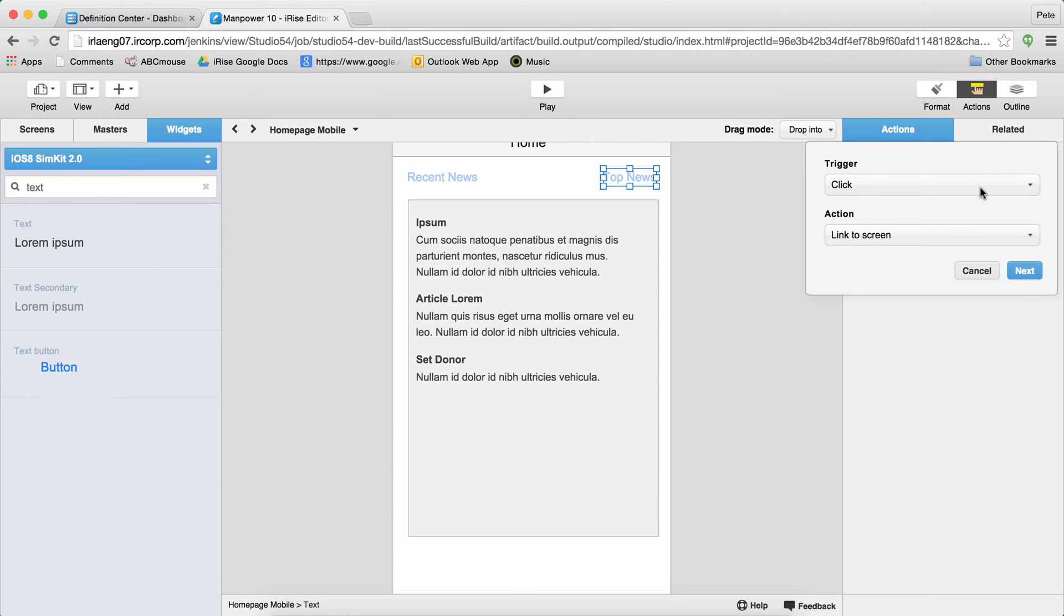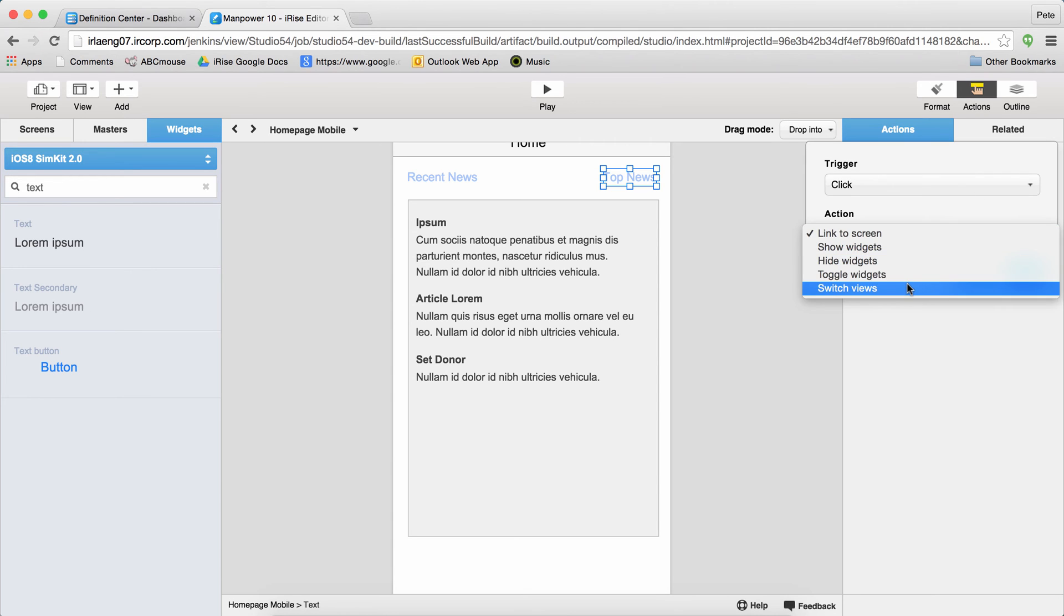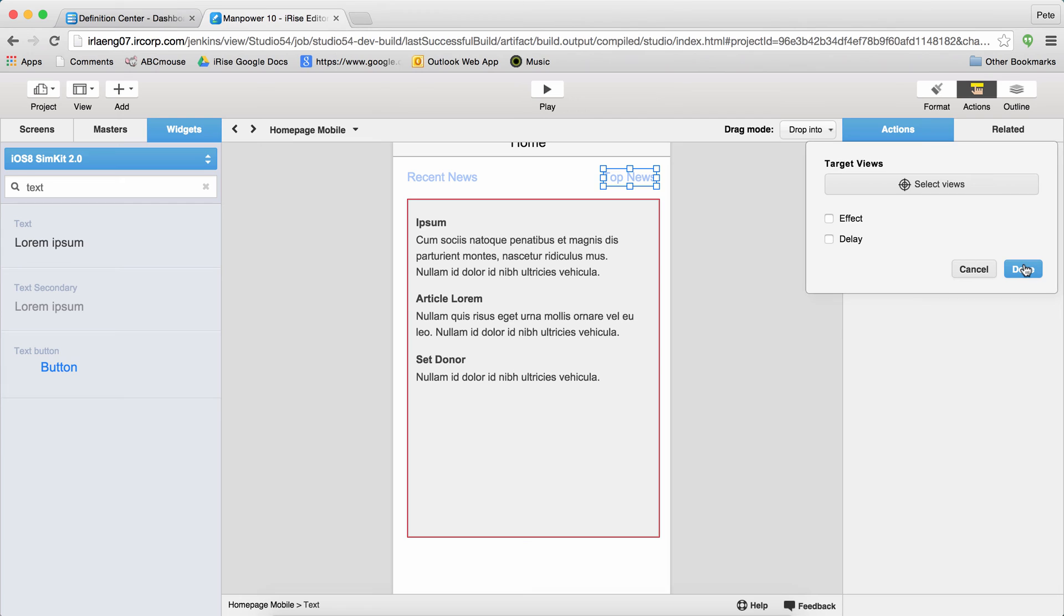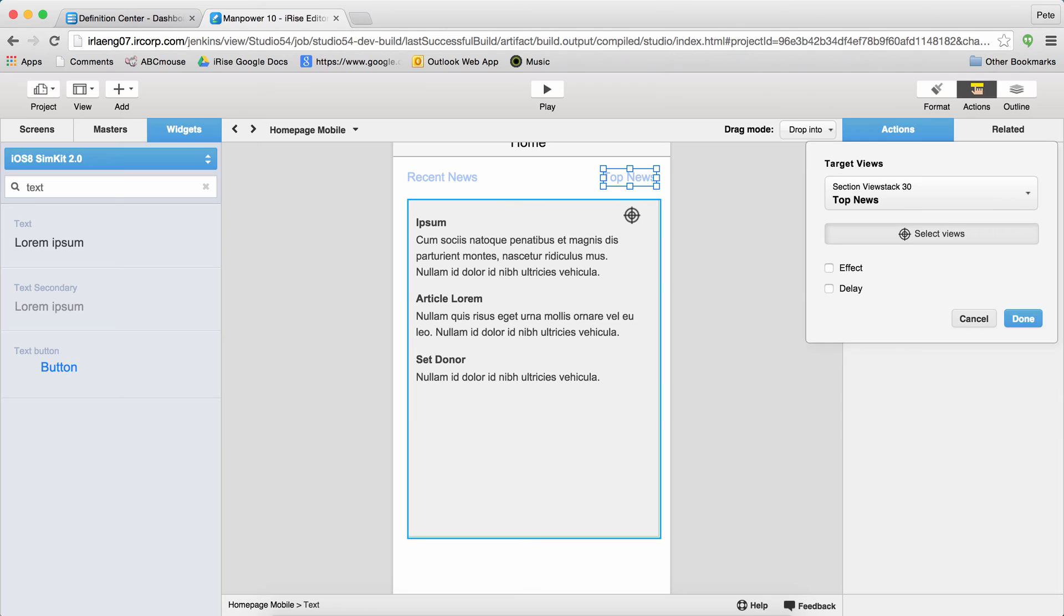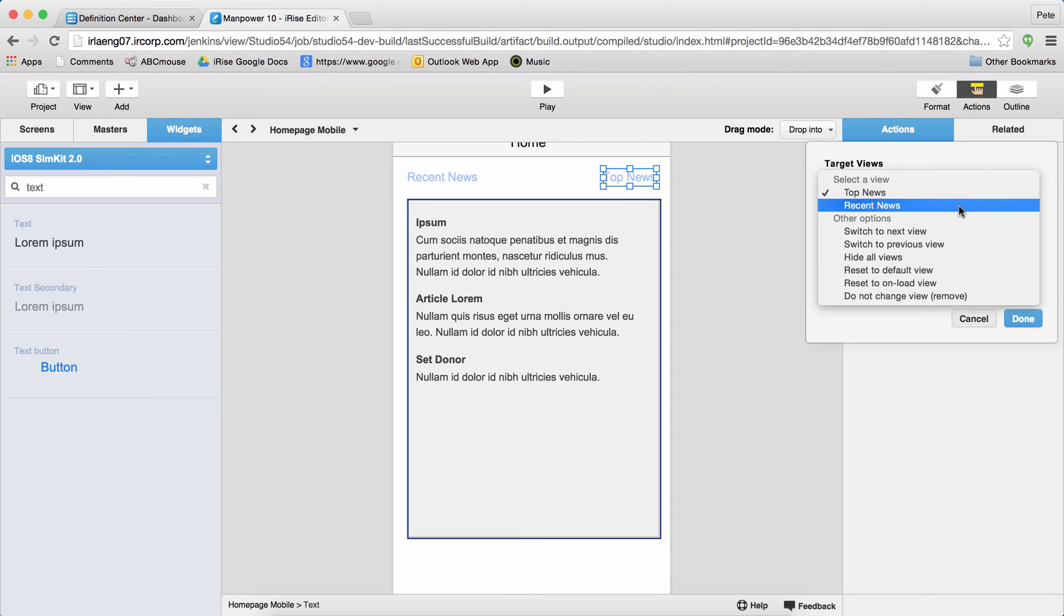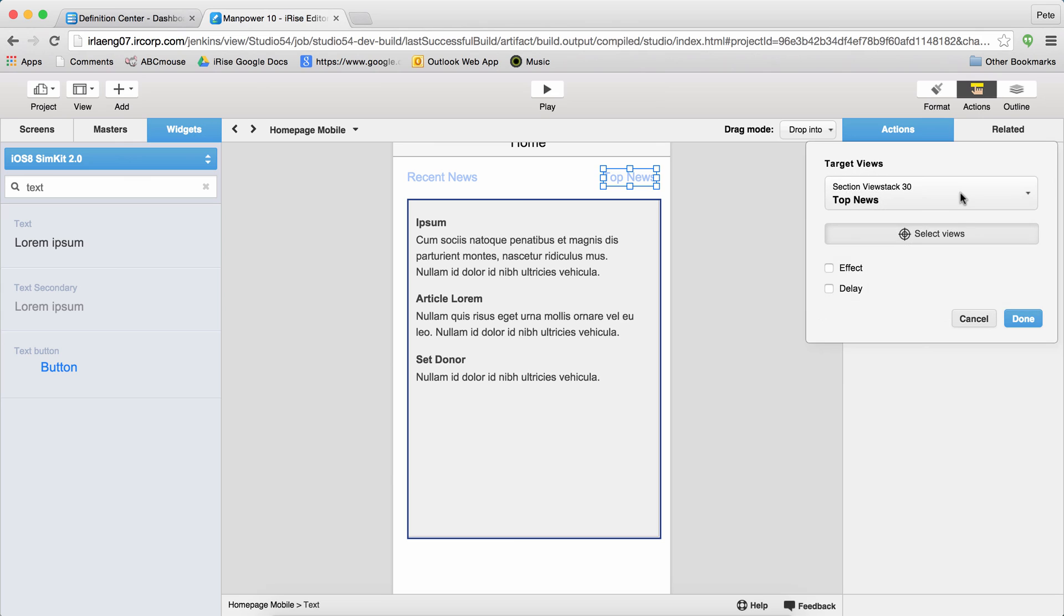I'll use a switch view action to do that. So I'll select the link, add action, switch views, pick my targets, which is that view stack in the middle of the page. I could have used the outline to target the view stack as well, if for some reason I couldn't see it in the workspace. Now the view stack is in the list of targets, and I'll use this dropdown to tell which view that view stack should switch to. It's another good reason to name all your widgets.